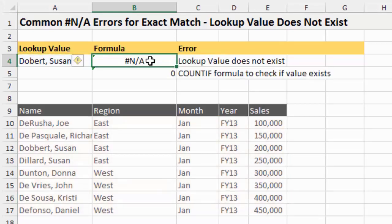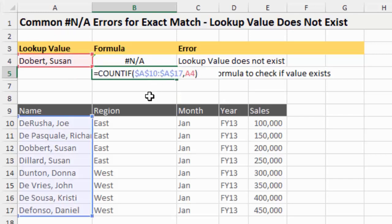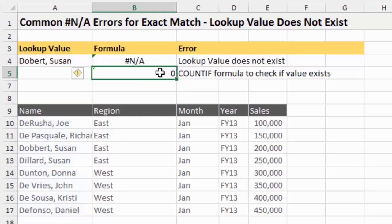There's no way for VLOOKUP to tell you why it's returning this error. You could use a COUNTIF function to check if the value exists in a range - here I have a COUNTIF function looking in the range for an exact match of the value. Since it doesn't find anything it returns zero. If it did find the name it would return one or however many times it finds that name. We'll also look at another alternative when we cover the IFERROR function.